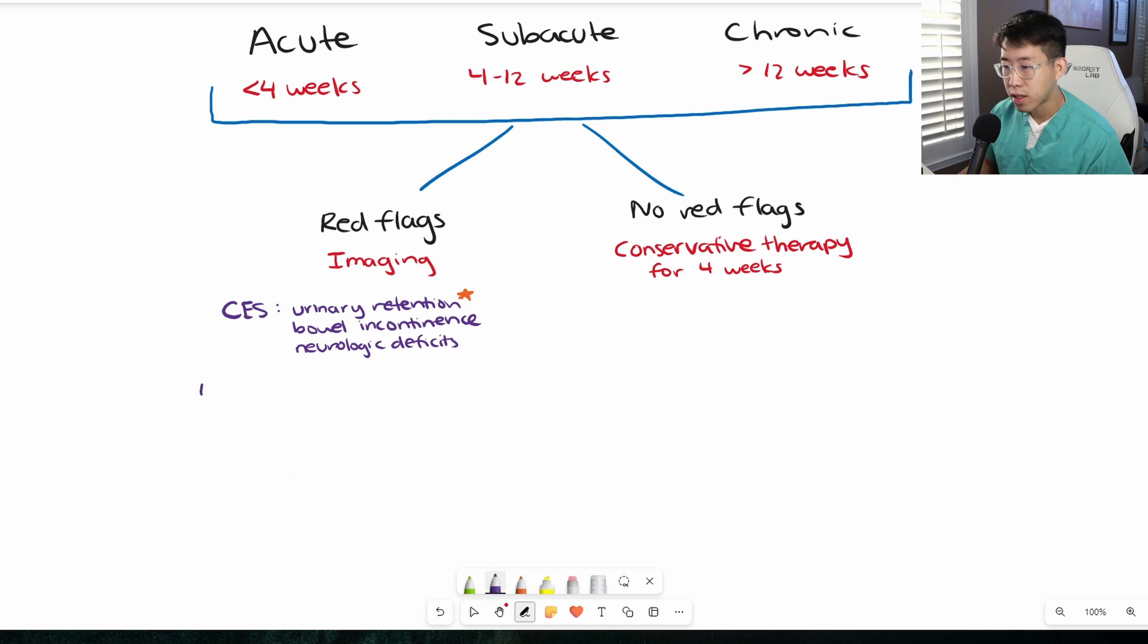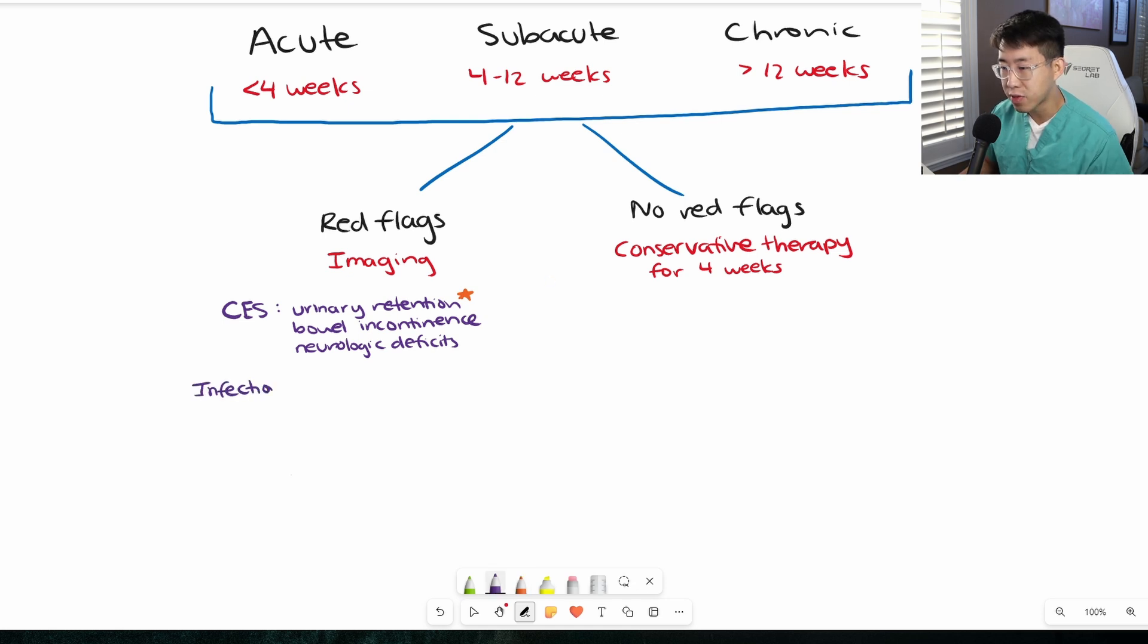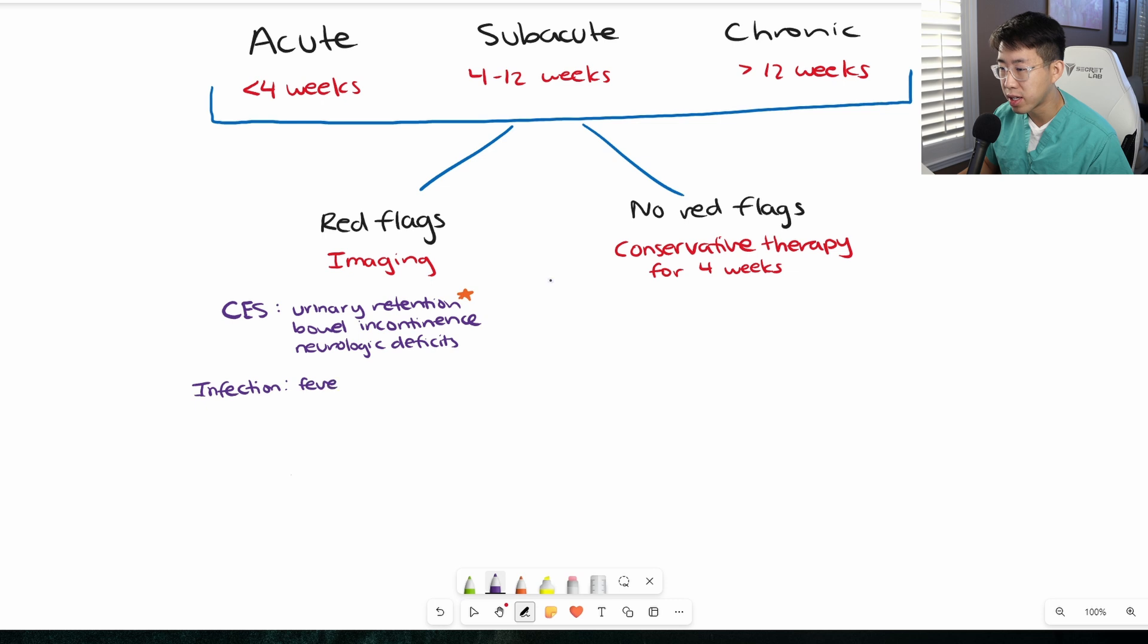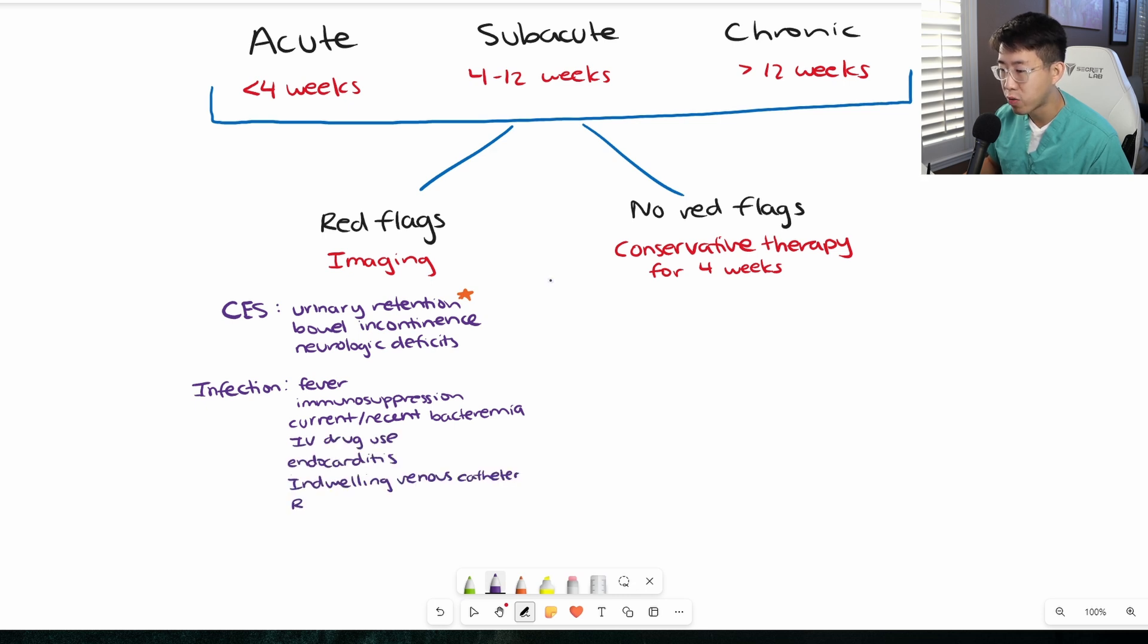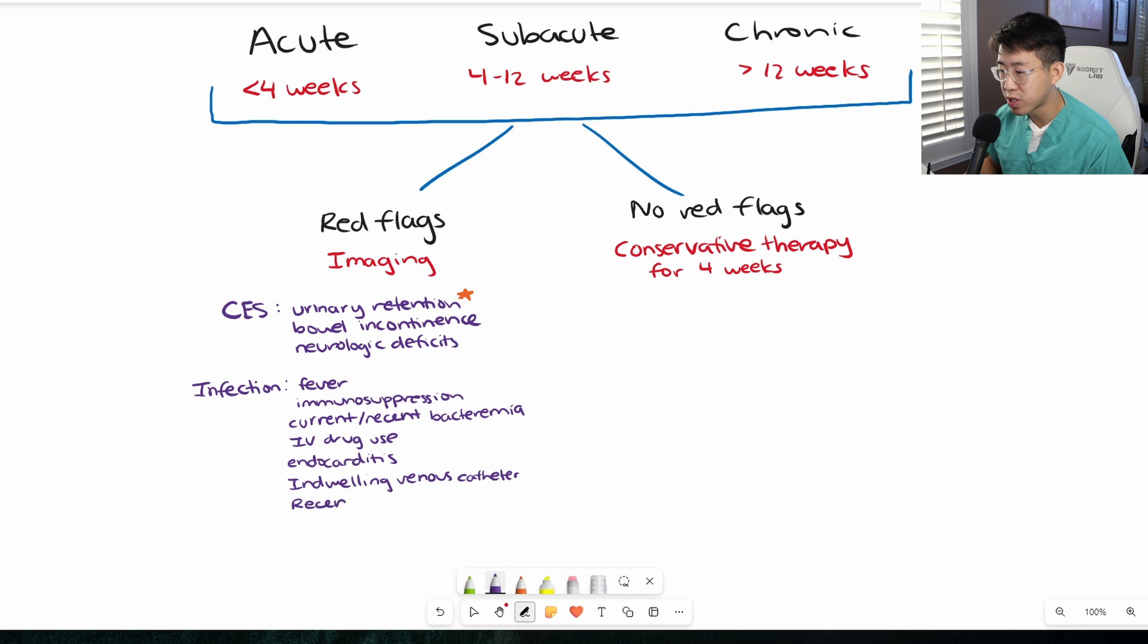Next we need to be on the lookout for any signs of infection. Red flags here are going to be fever, immunosuppression, current or recent bacteremia, IV drug use, endocarditis, indwelling venous catheter, or a recent spinal procedure.